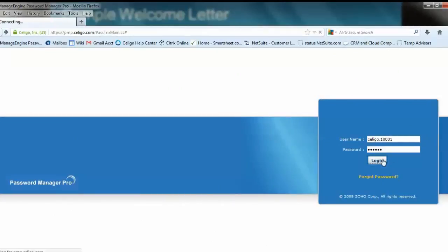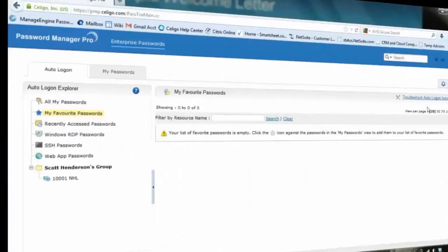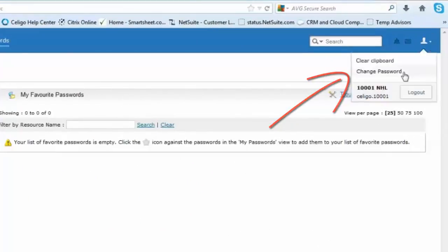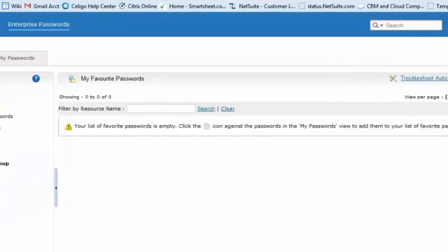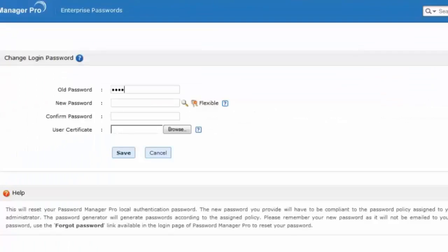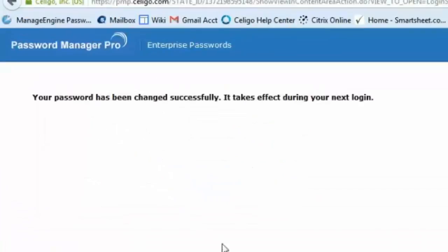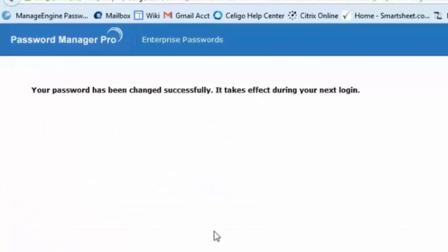We recommend changing your temporary password for added security. To do that, click on the upper right-hand icon, then select Change Password. Enter your old password and your new password. Click Save, and your password is now updated.